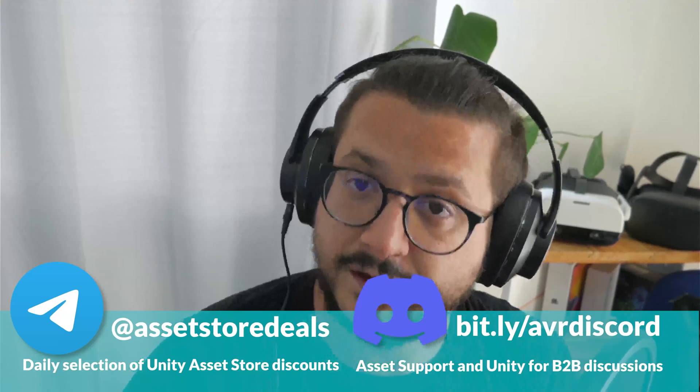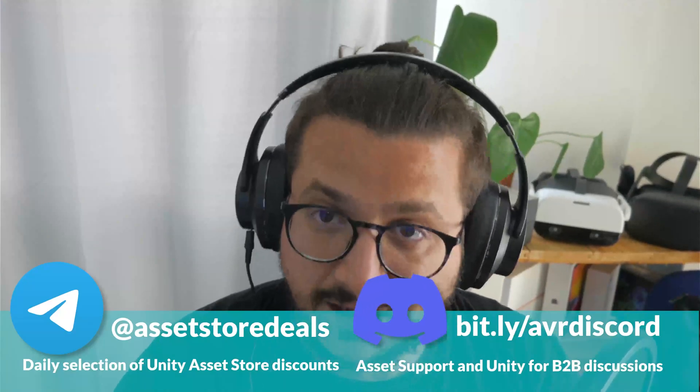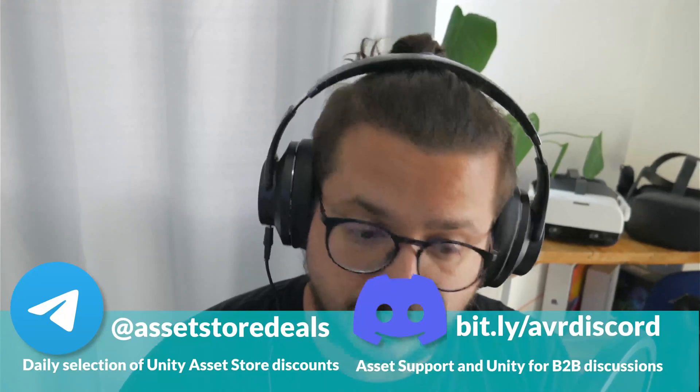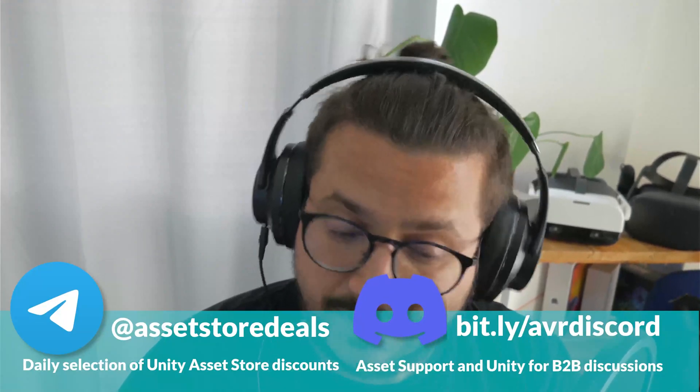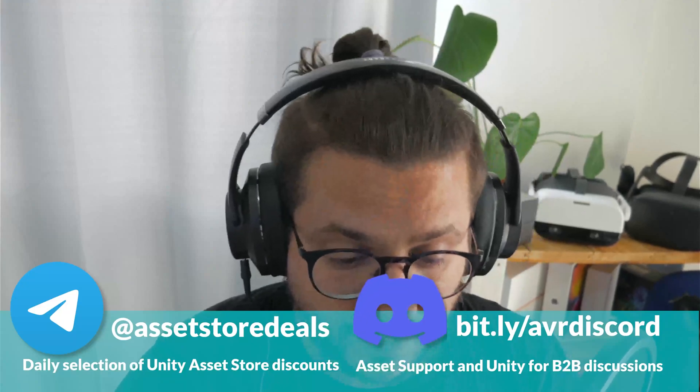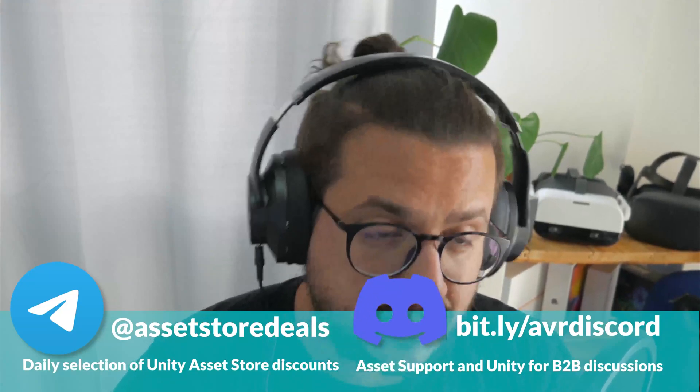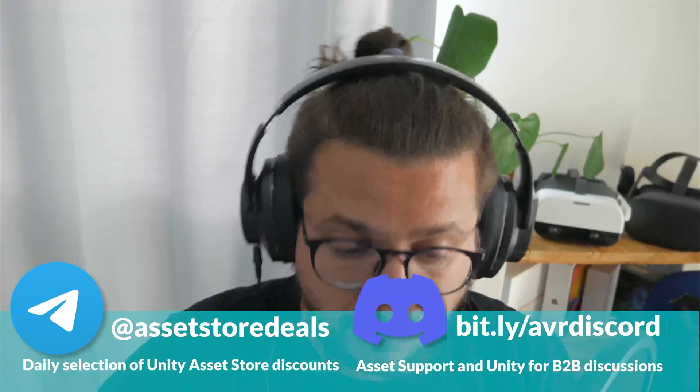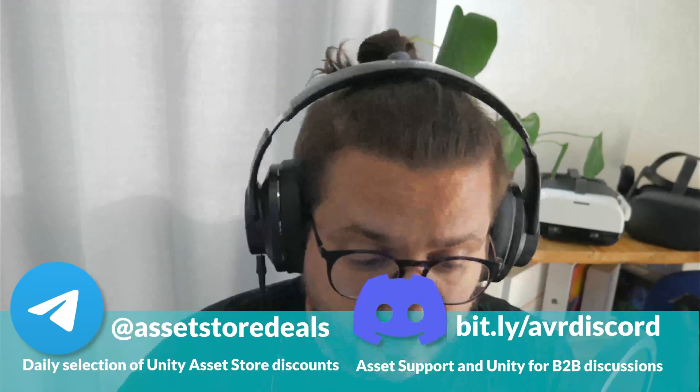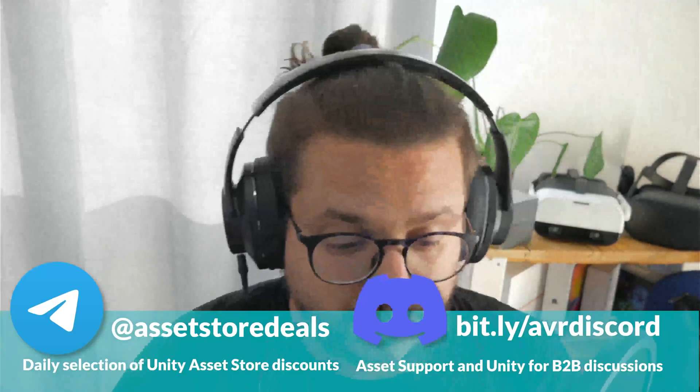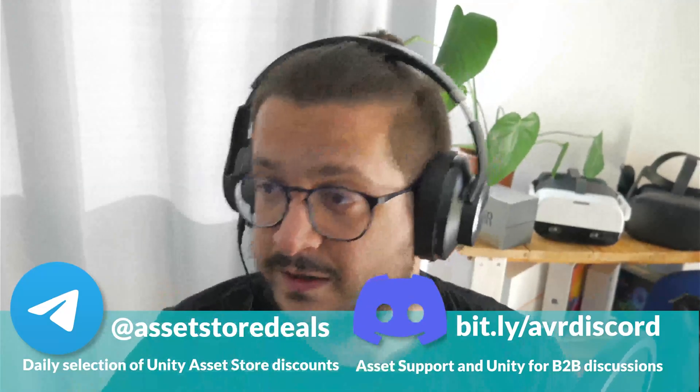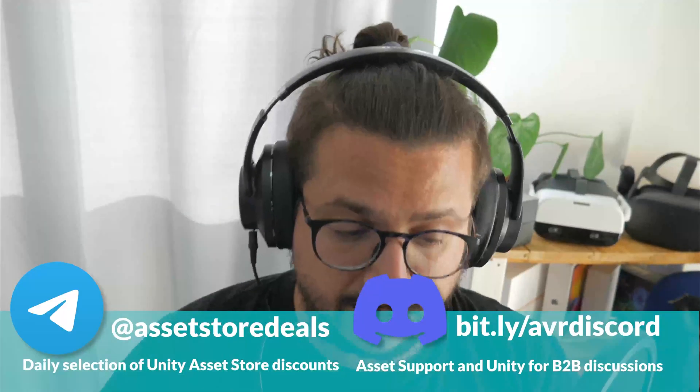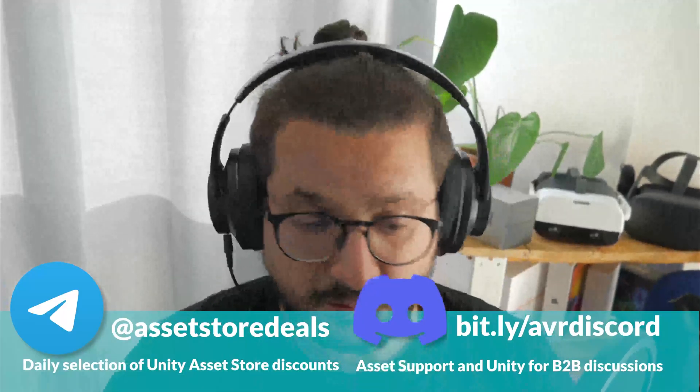One is a Telegram channel where you can find selected deals on the Unity asset store. We select assets that are 50% off or more and send it to the channel. So if you find something interesting, you get the asset on sale and if you use the link we provide, we get a small fee from your purchase.